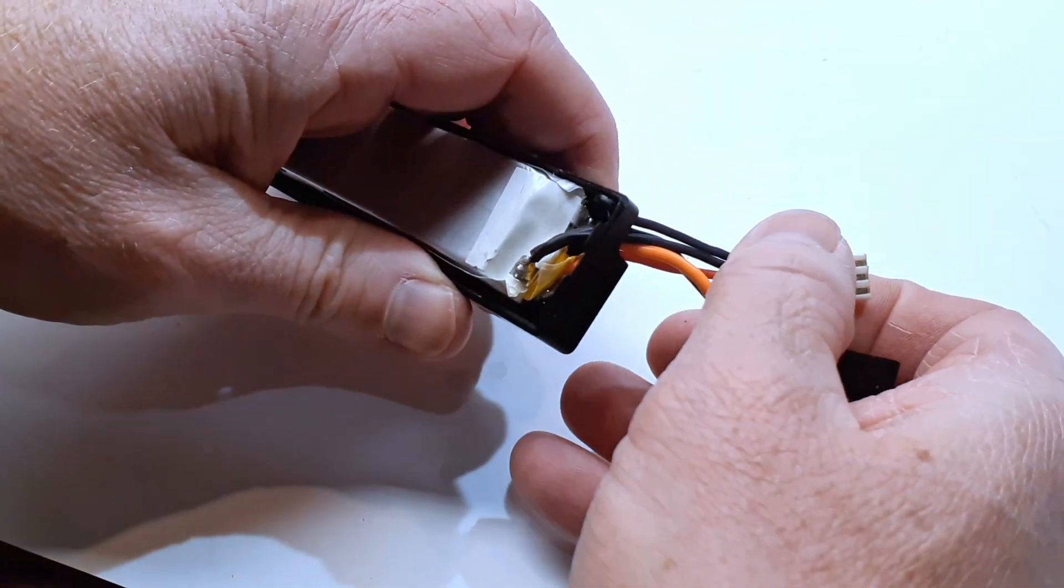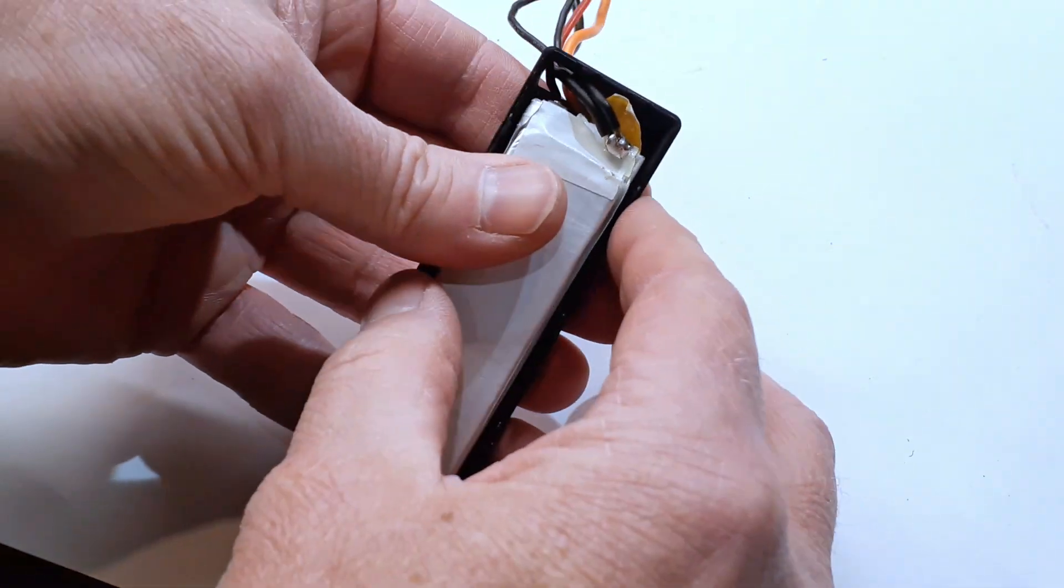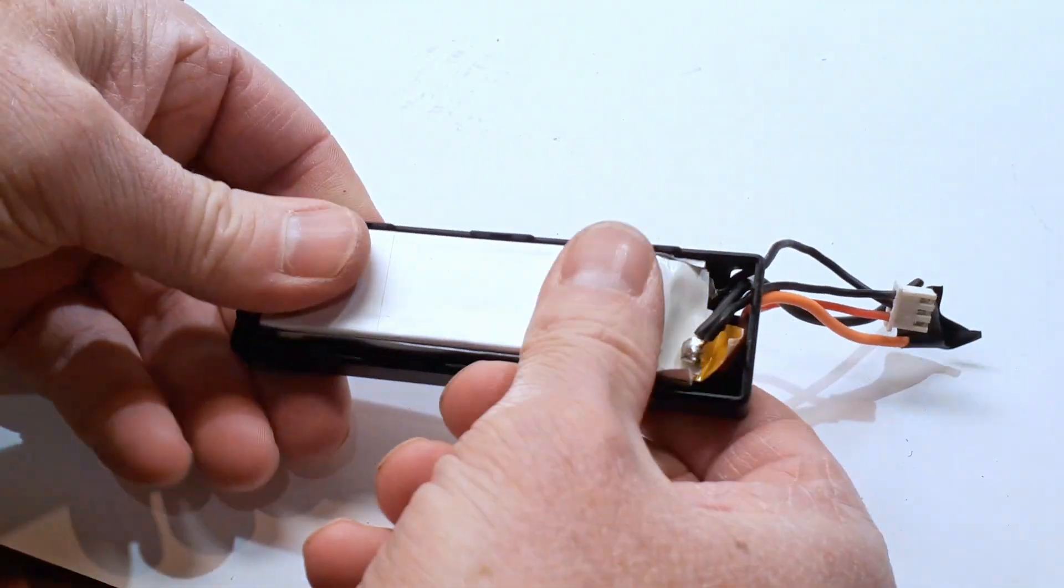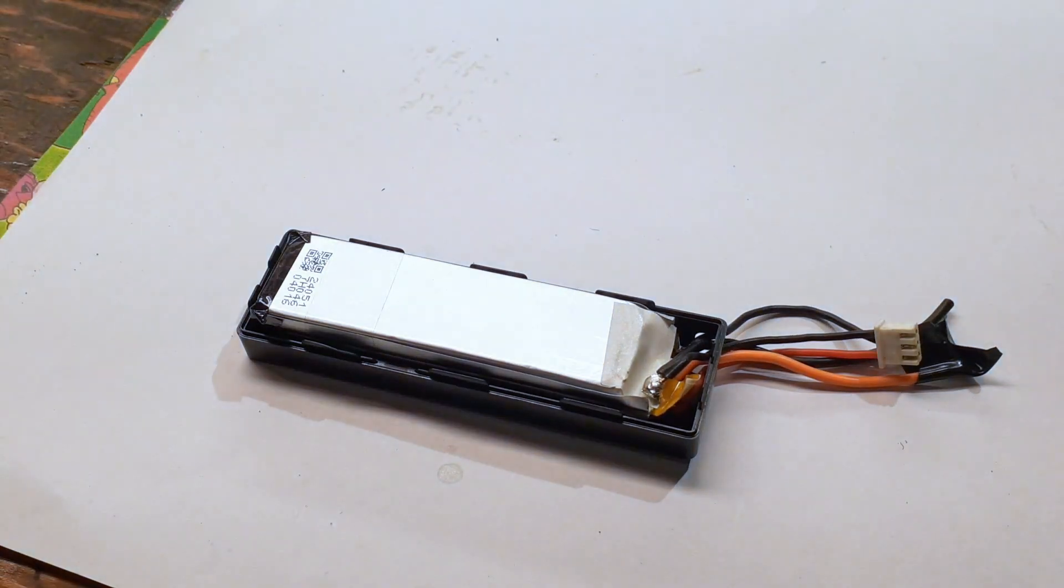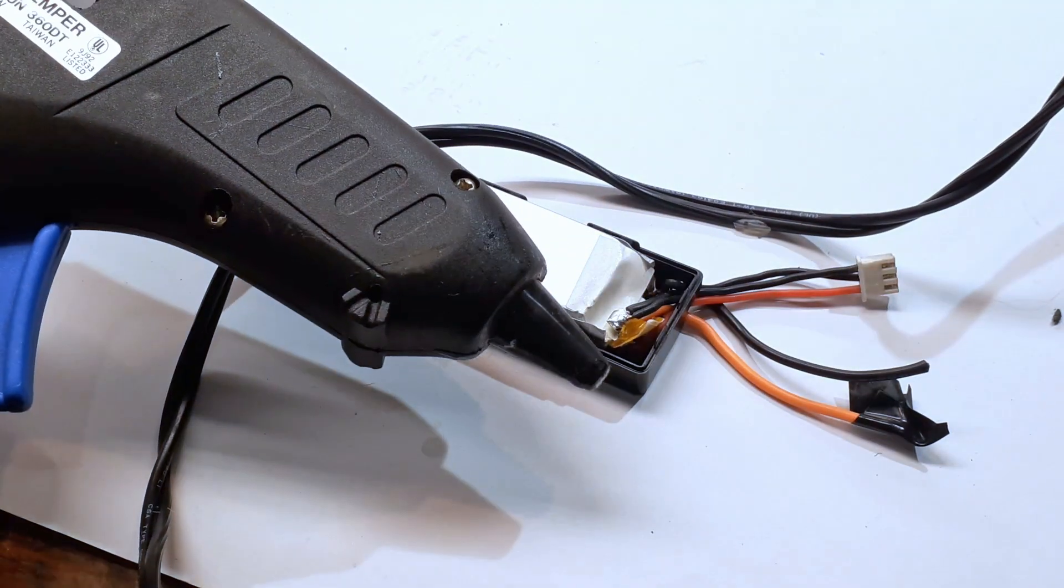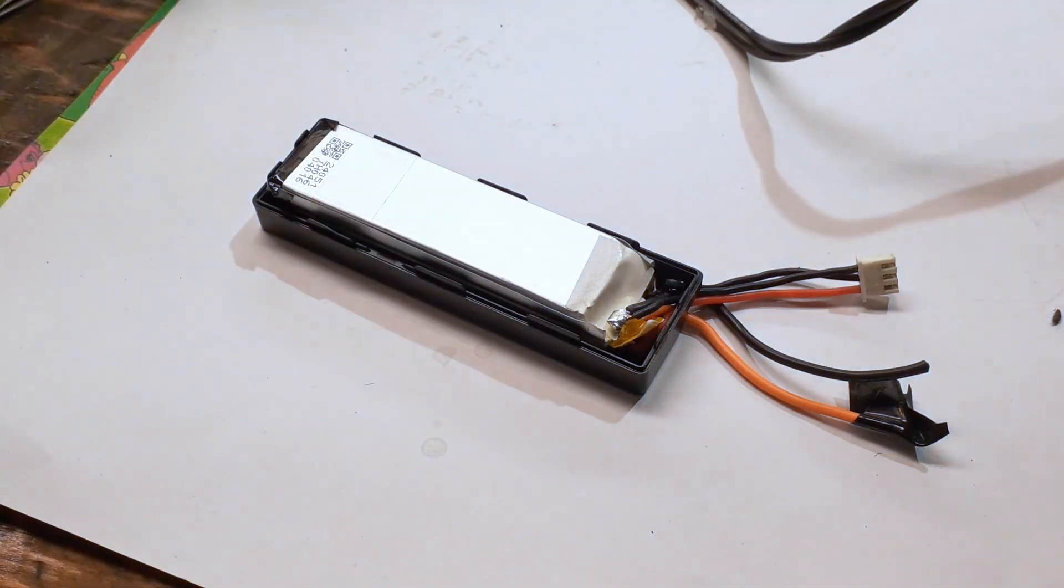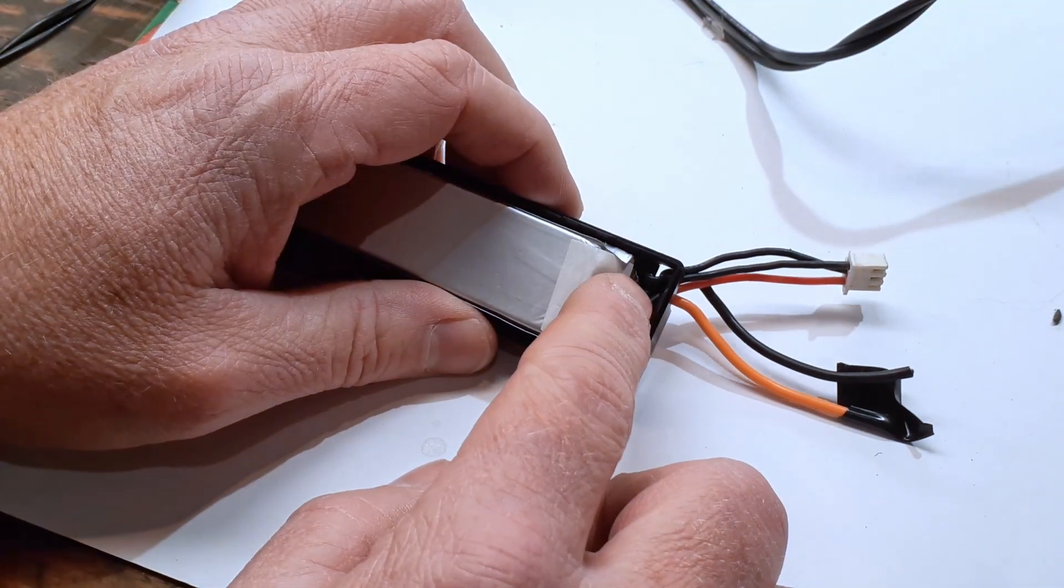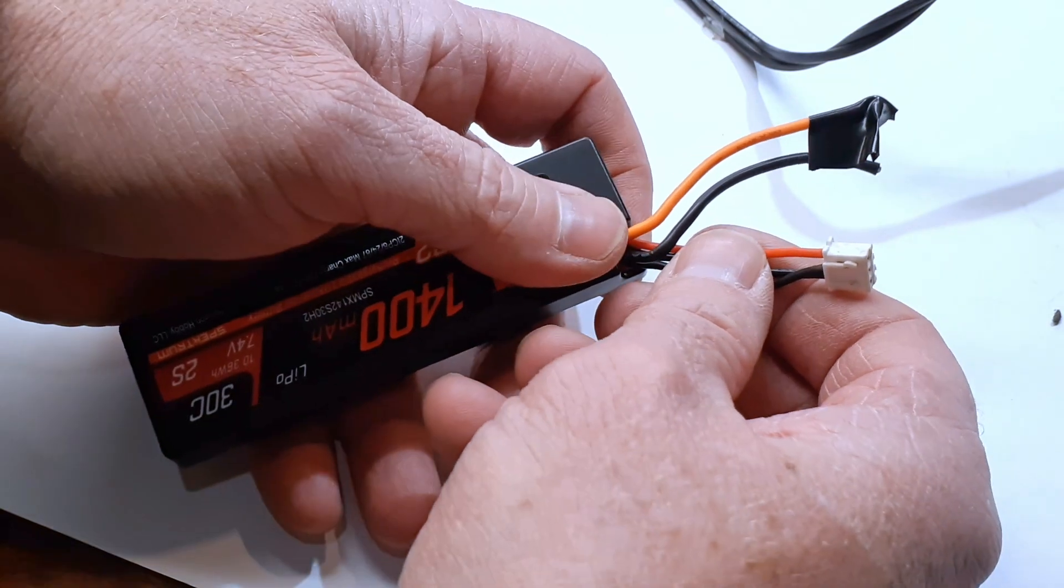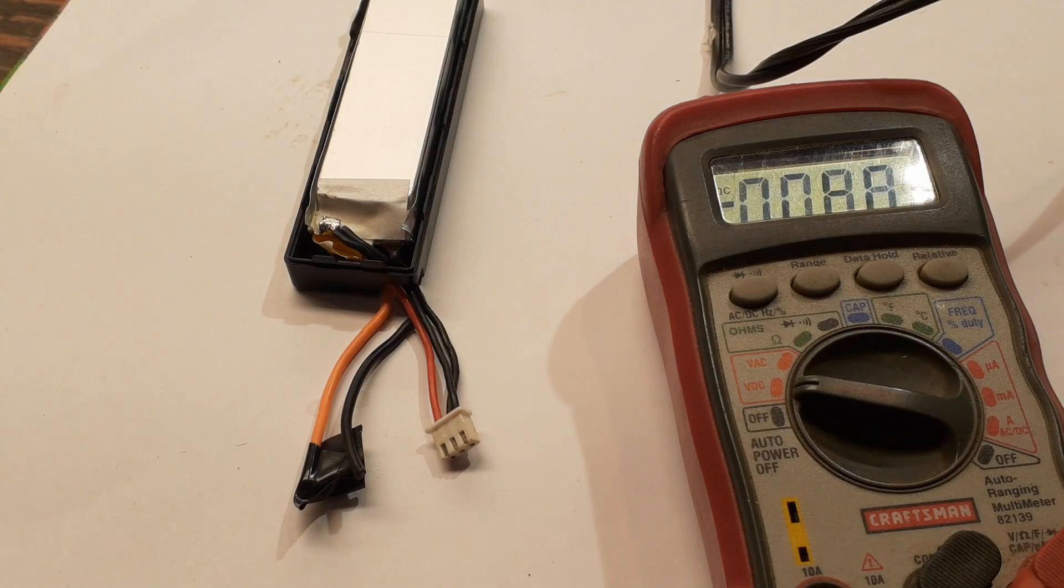All right, after a half hour of struggling, I finally got the back of that tape off of there. So I'm going to go ahead and stick that down inside the battery here. Pull these wires through. It's kind of a tight mess in there. There we go. Okay, stick that down in there.